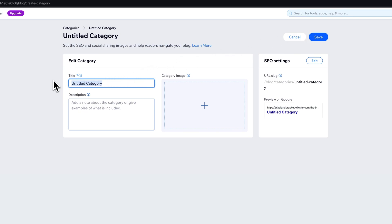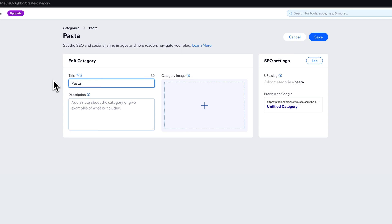Now we can title this whatever we want. So I'm going to title it pasta since I have pizza and I have ice cream. So we're going to have pasta another food item.